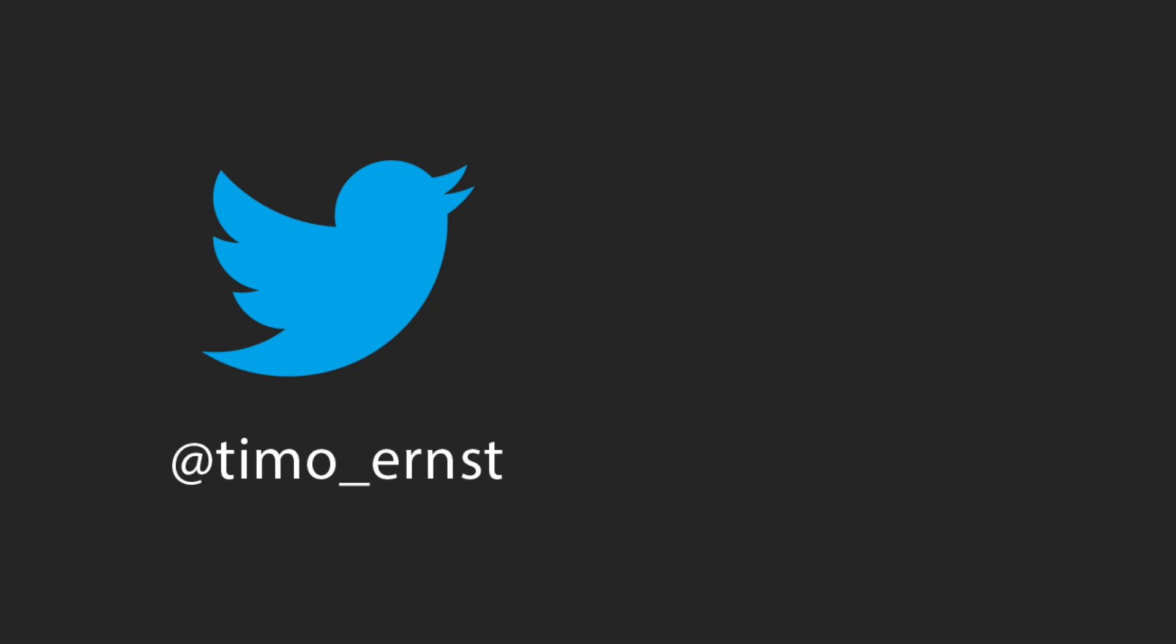Also if you want you can follow me on Twitter. My username is timo underscore Ernst. And you can find my blog at timo dash Ernst dot net. That's it. I wish you a great week and happy coding. Bye.